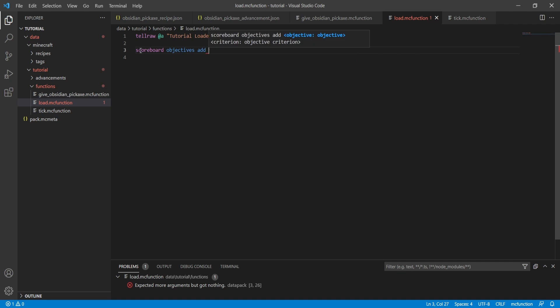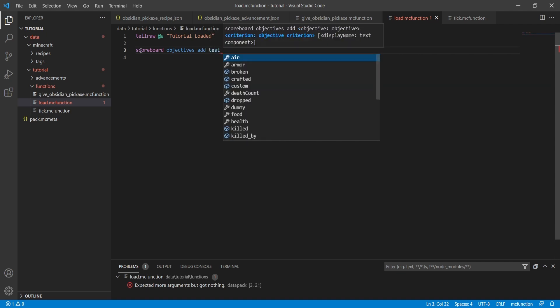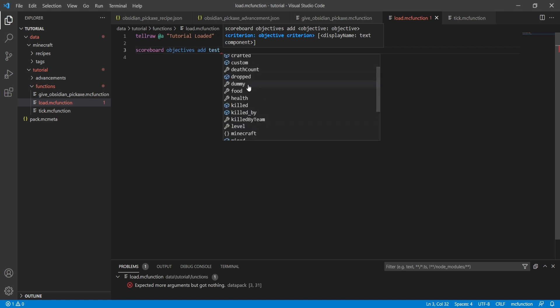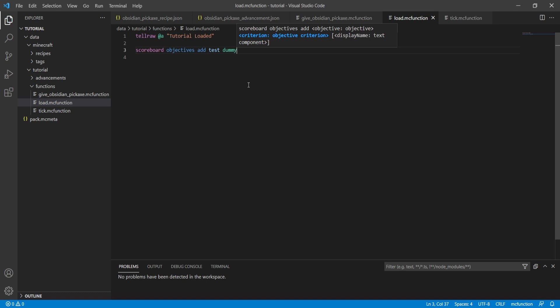We're going to click add and give it a name — we'll call ours 'test'. You then have options for what kind of objective you want to track, like air, armor, killed by, how many players killed, blocks mined, and so on. We're going to add a dummy objective. What this does is make it act as a variable — it just stores a number.